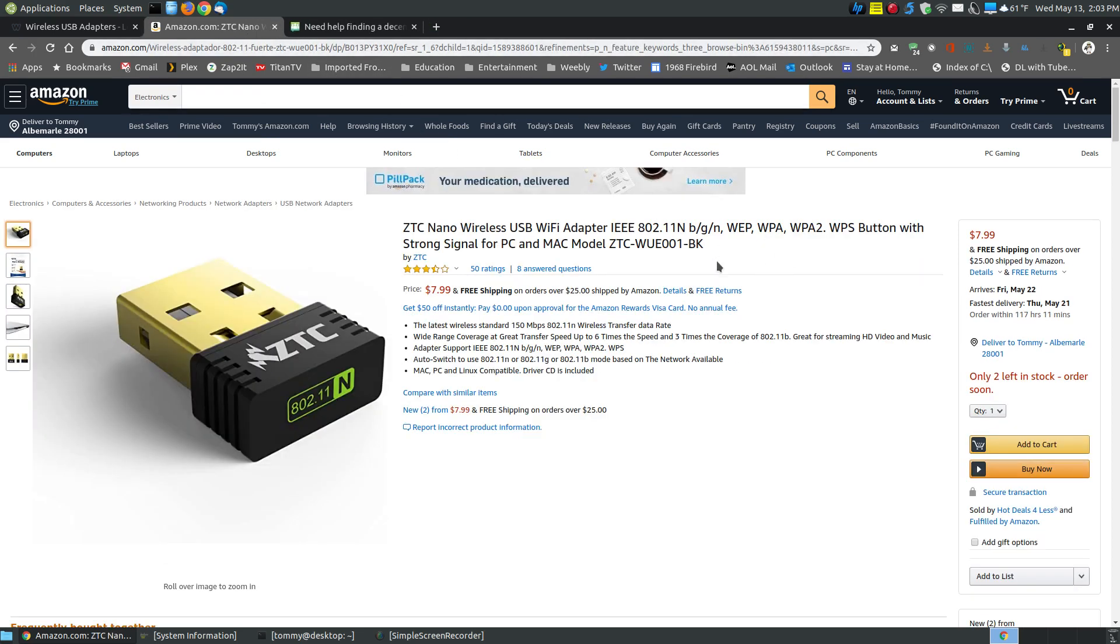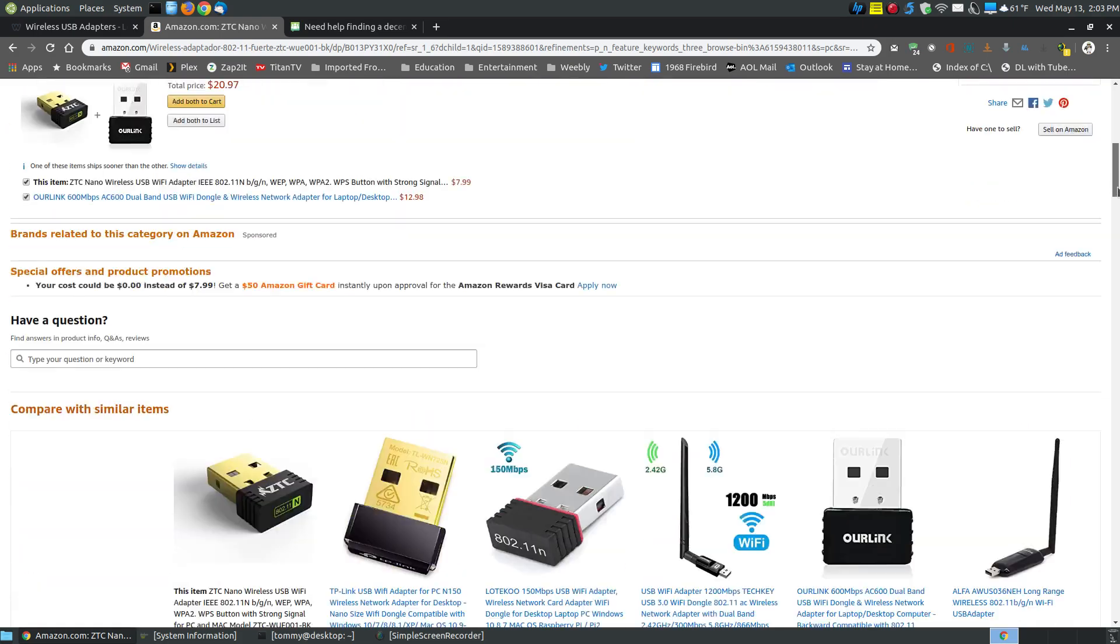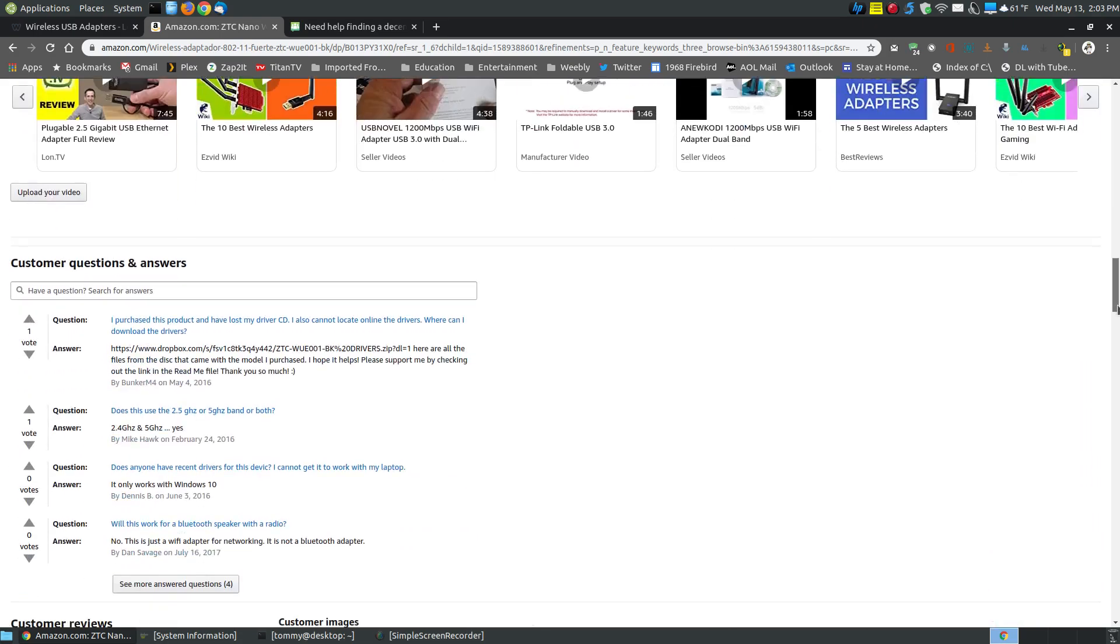And this one here also says that it's compatible with Mac, PC, and Linux. When you're reading, don't just say Linux compatible and purchase it, thinking that you can plug it in. As you can see, it says the driver CD included, which means you're probably going to have to install the driver, which means each time you get a kernel update, you'll have to reinstall the driver, and that can be very cumbersome.